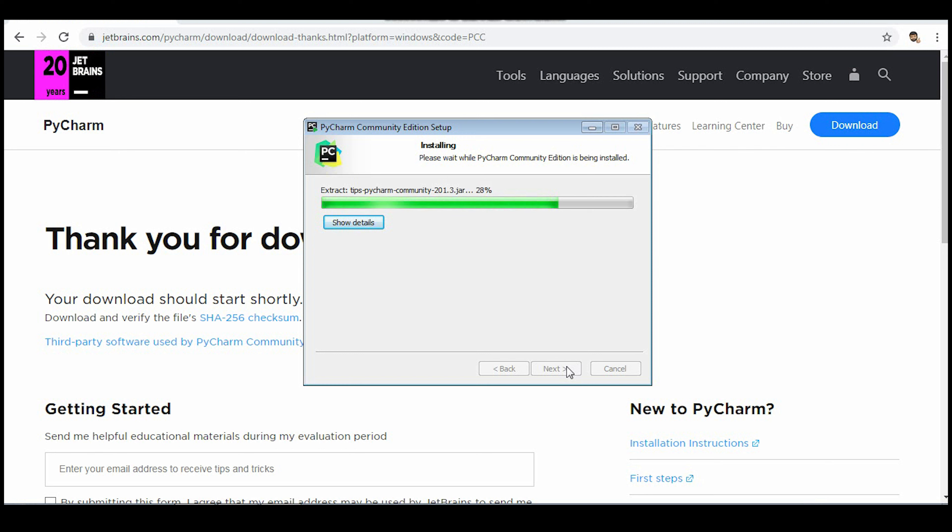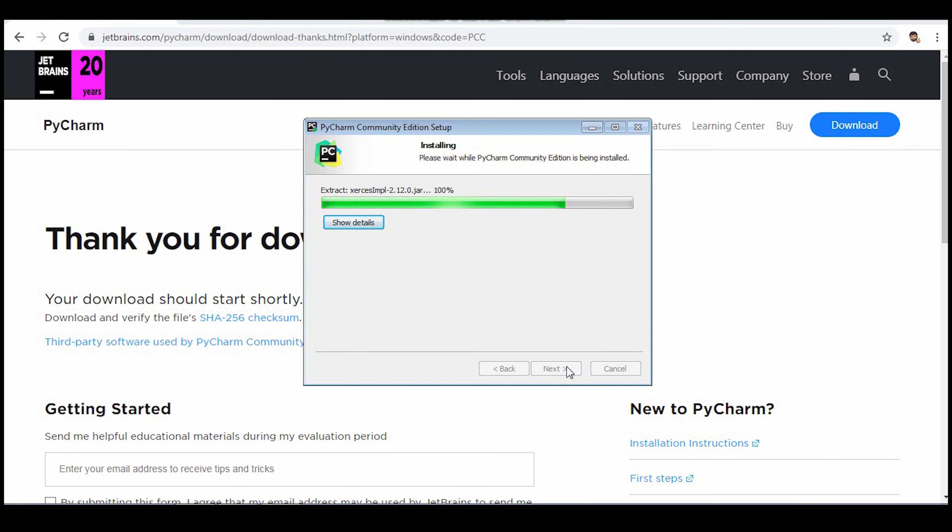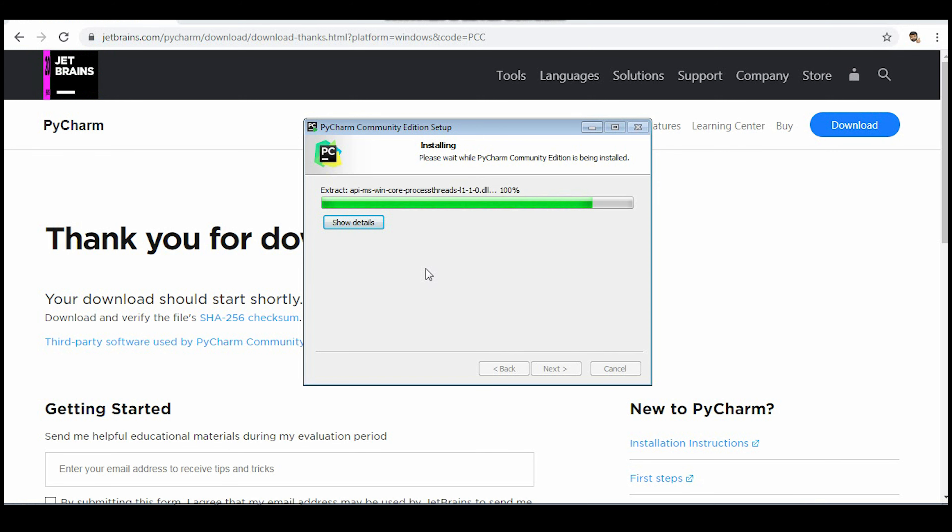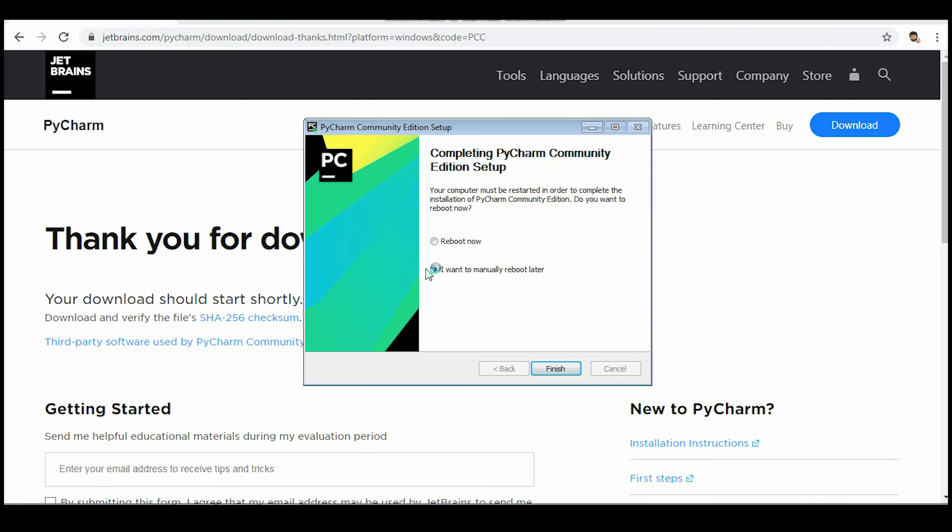Now when this installation is complete it will reboot your system. Then I'll show you how to start PyCharm and then we'll run a script in PyCharm. You can see guys, the installation is complete. I'll click on reboot now and finish.